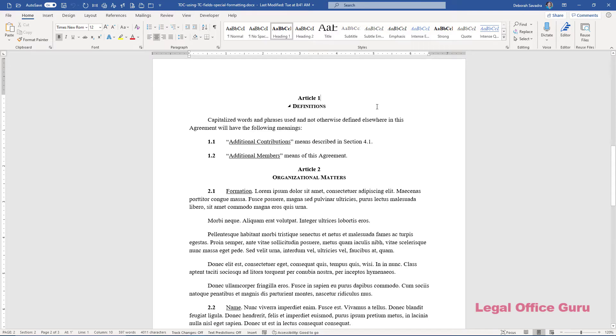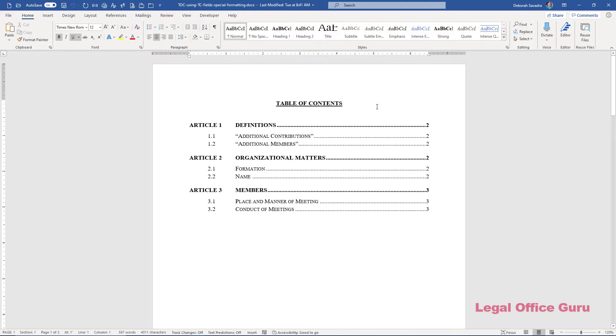If your document looks like this, can you automate a TOC that looks like this? Yes, and I'll show you how, coming up.